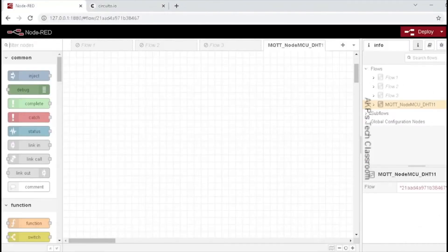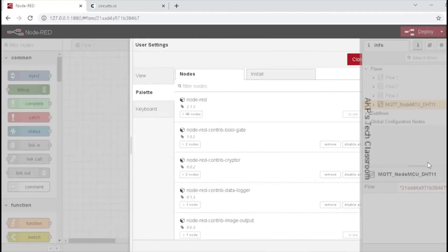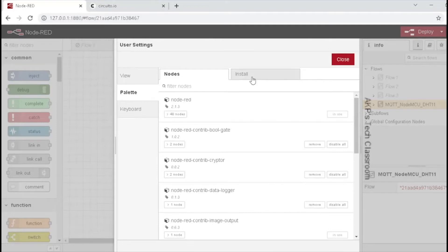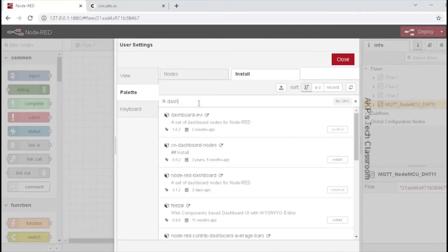First, let's install the Node-RED dashboard. For that, go to the right-hand menu, Manage Palette, and Install Dashboard. In my system, it's already installed, so that's why I don't have to install it again.